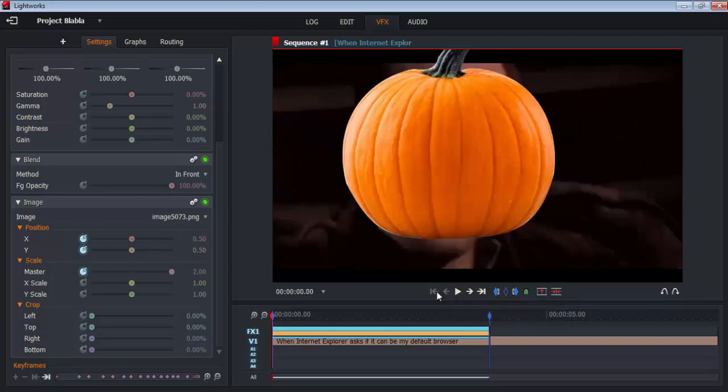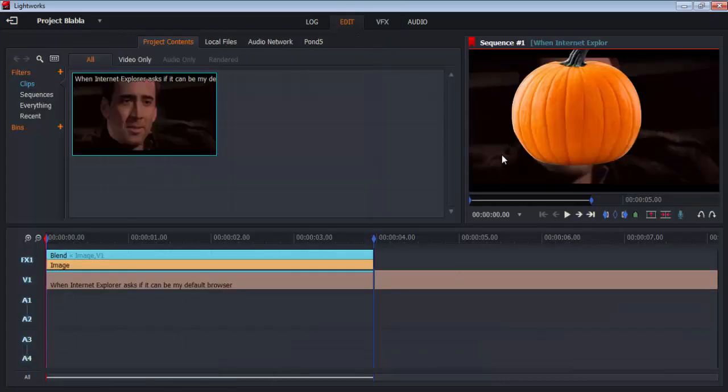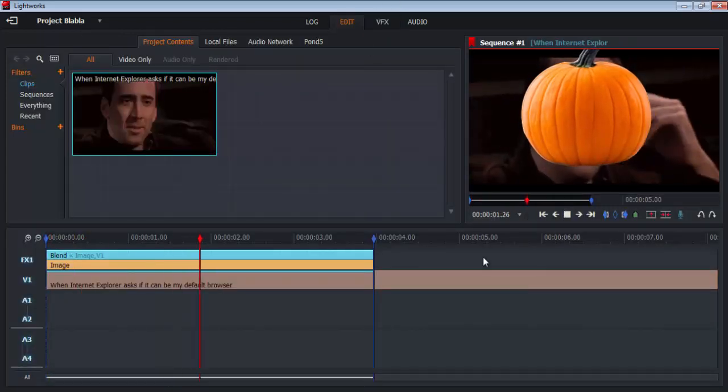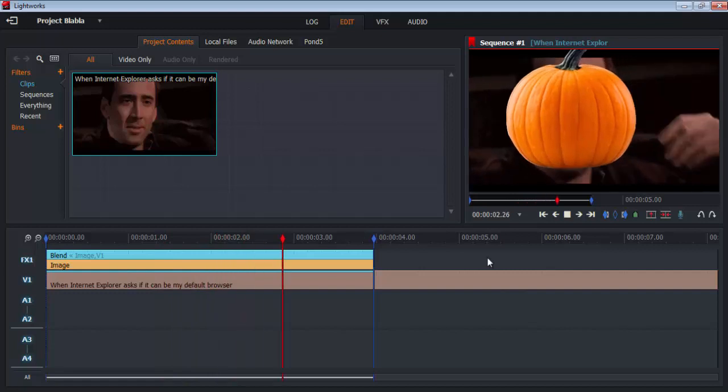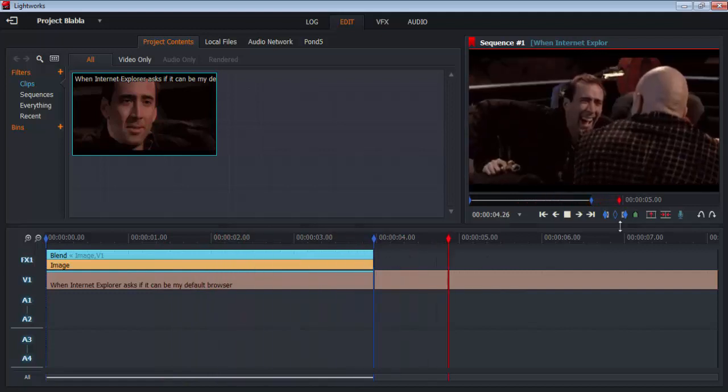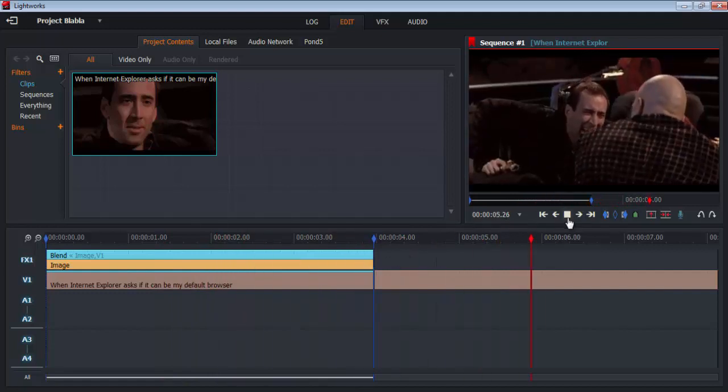You just want to go back and play it to check if everything is alright. Yep, everything is fine.